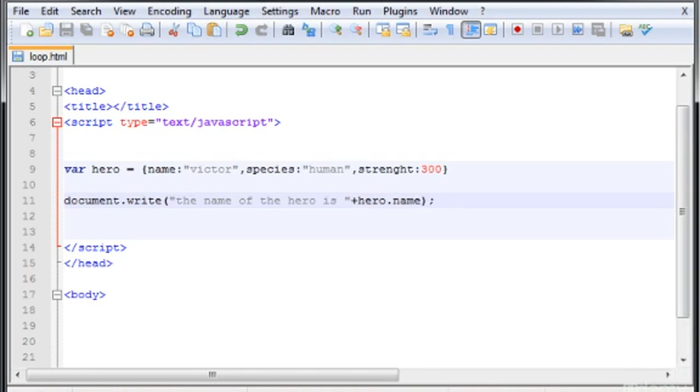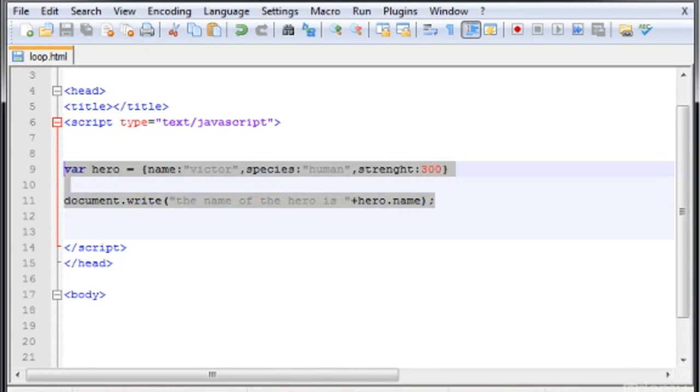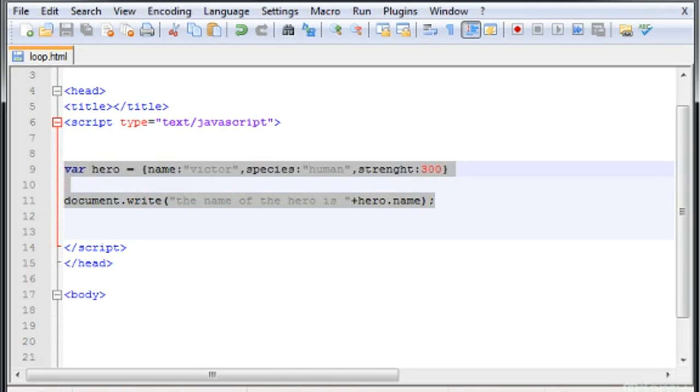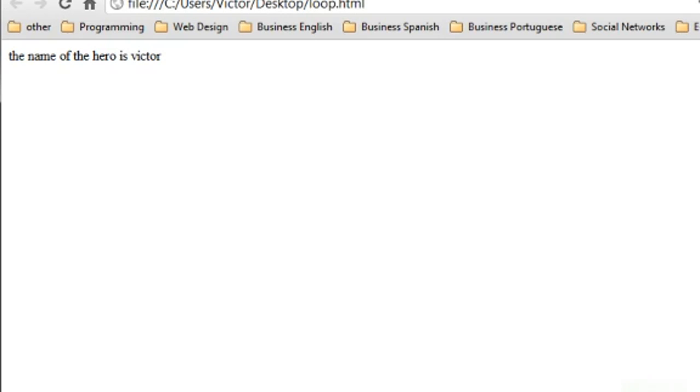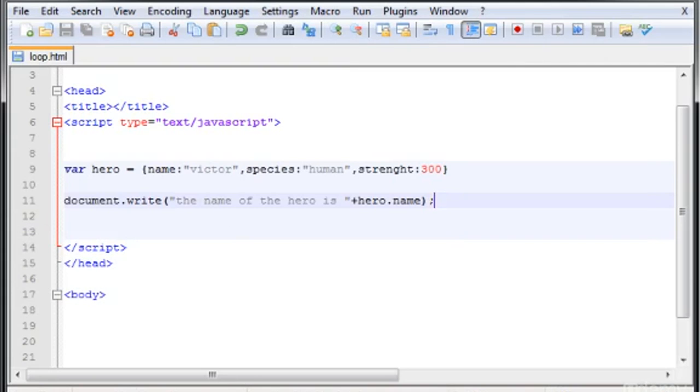You can see we only need two lines of code. So let me check this. And there it is, the name of the hero is Victor.